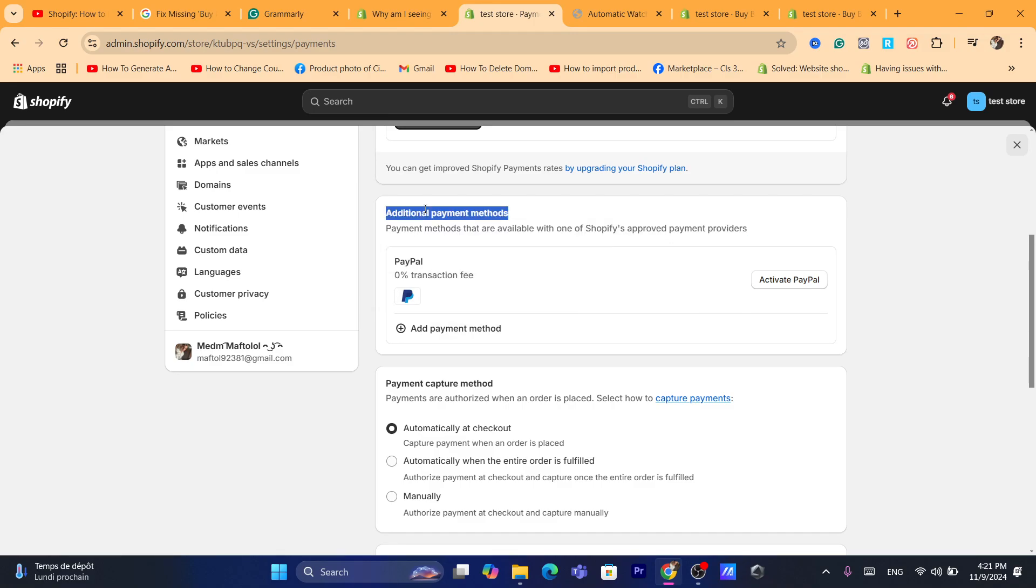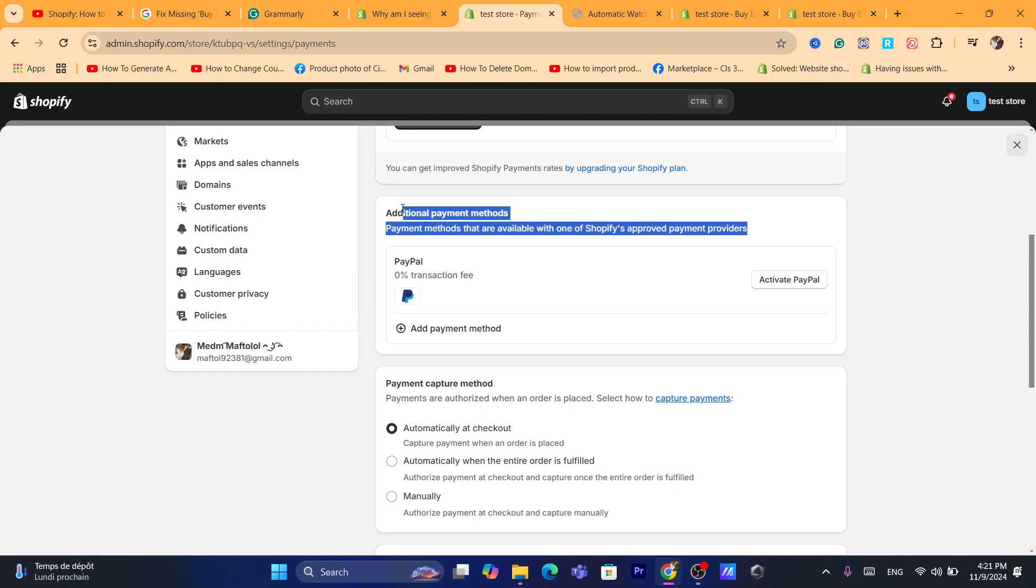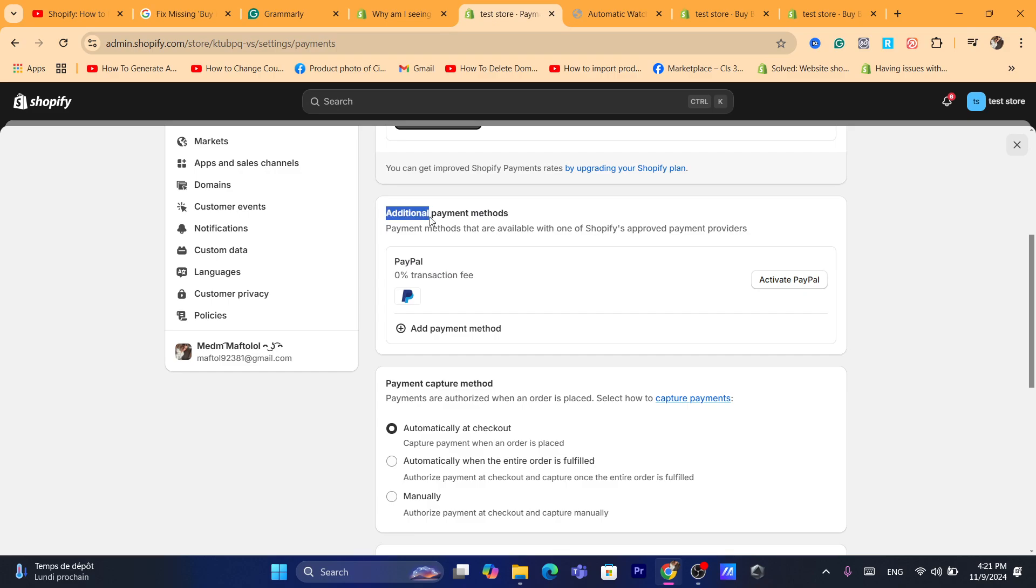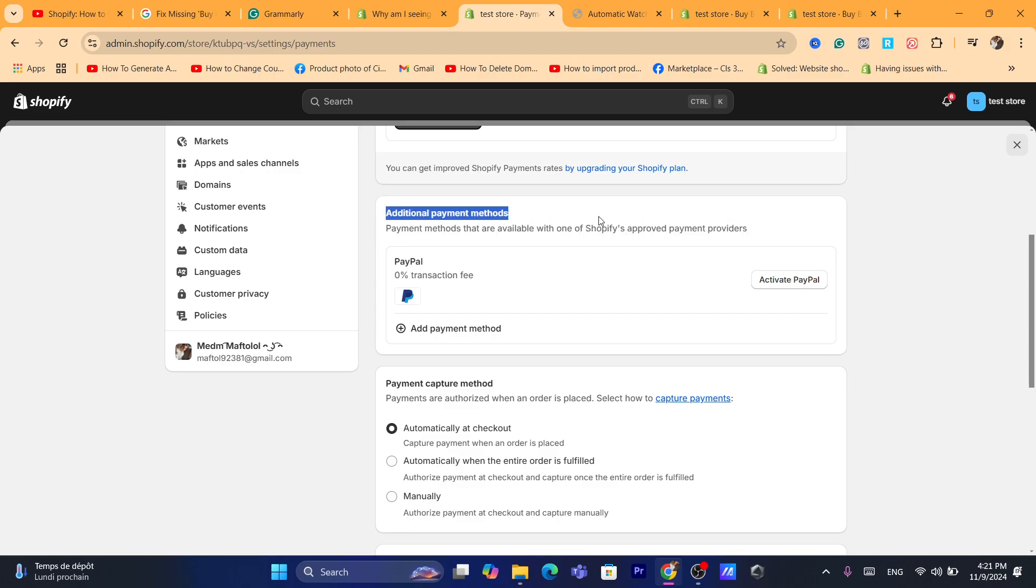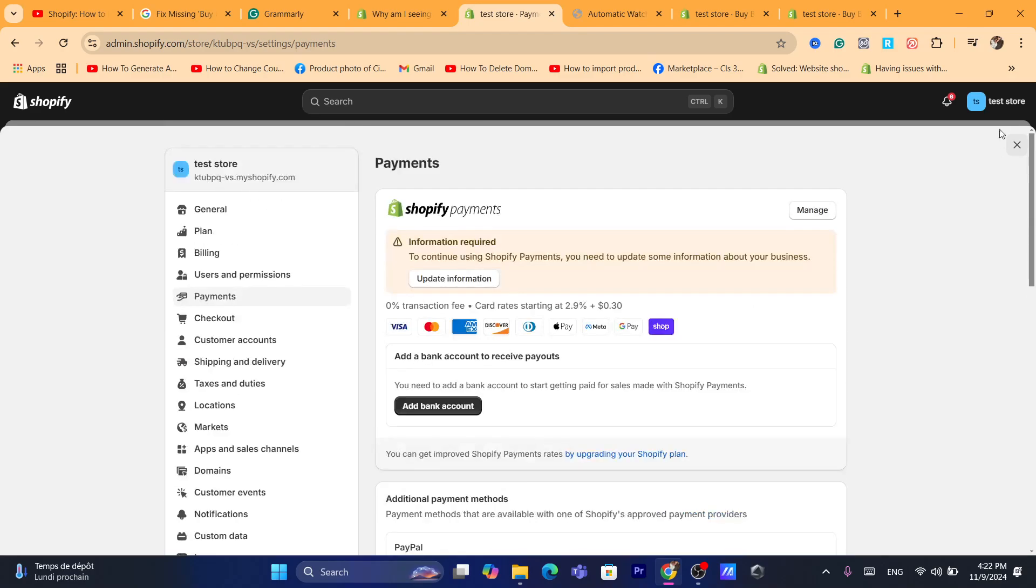a problem with the payment method. How can you get paid if you don't add a payment method or a payment provider that will help you accept payments from your customers? You need to add a payment method here in order to fix this problem. That's very important.